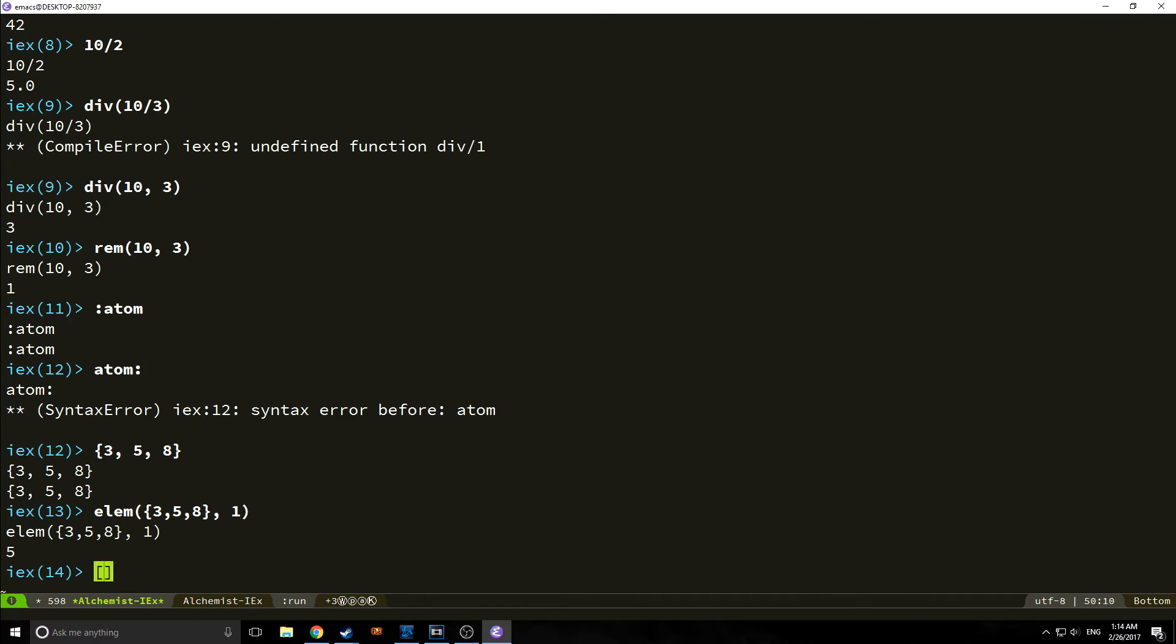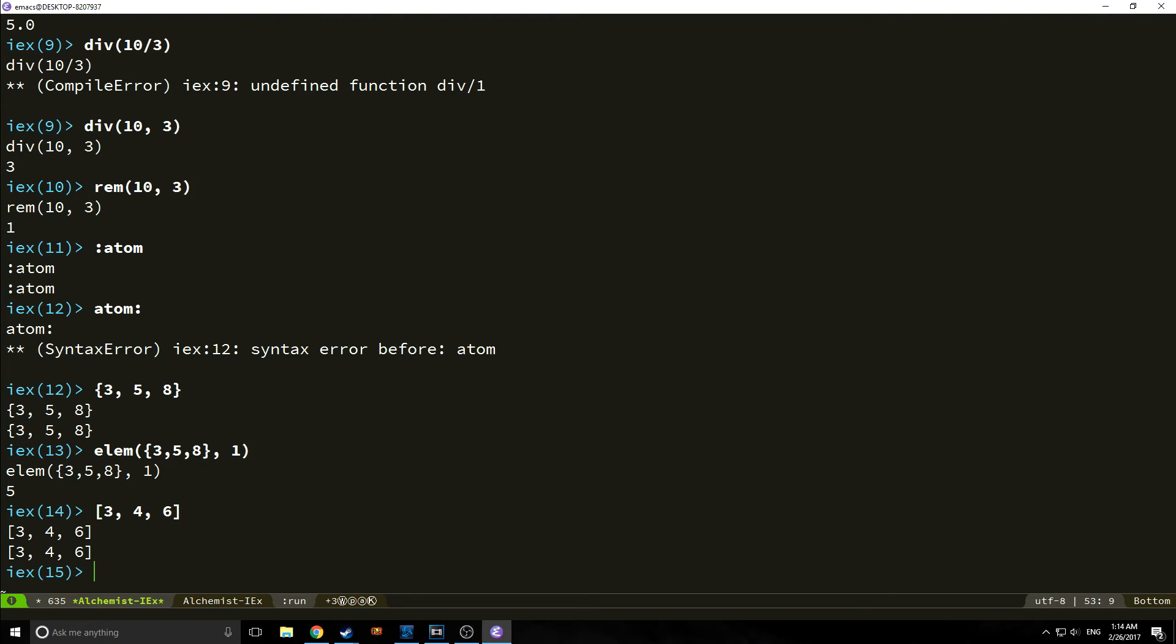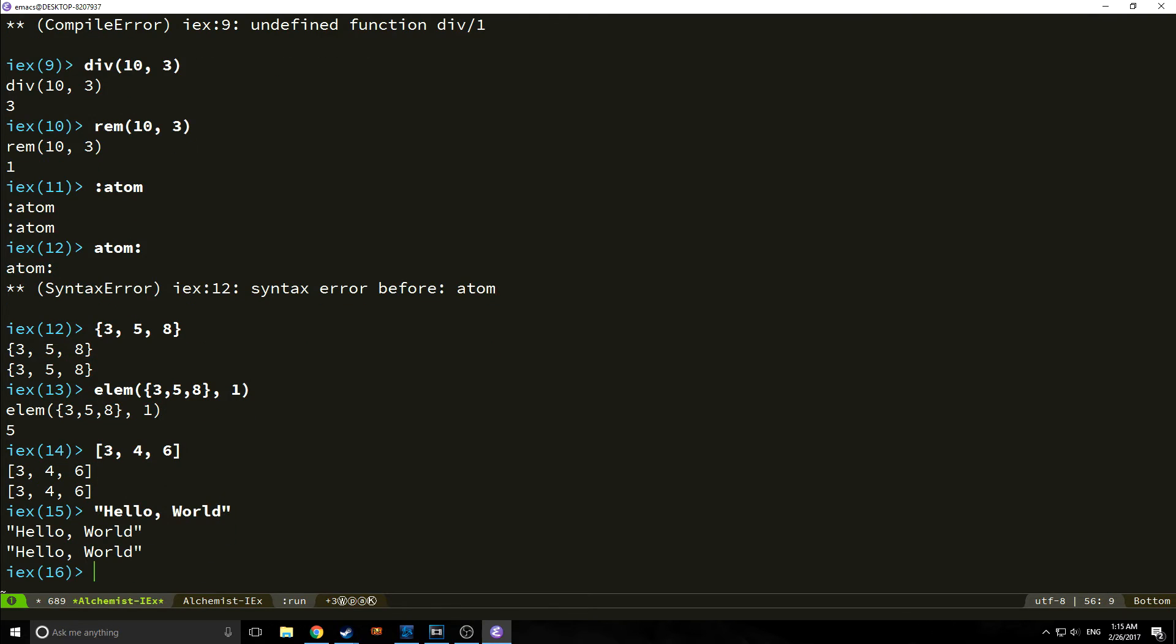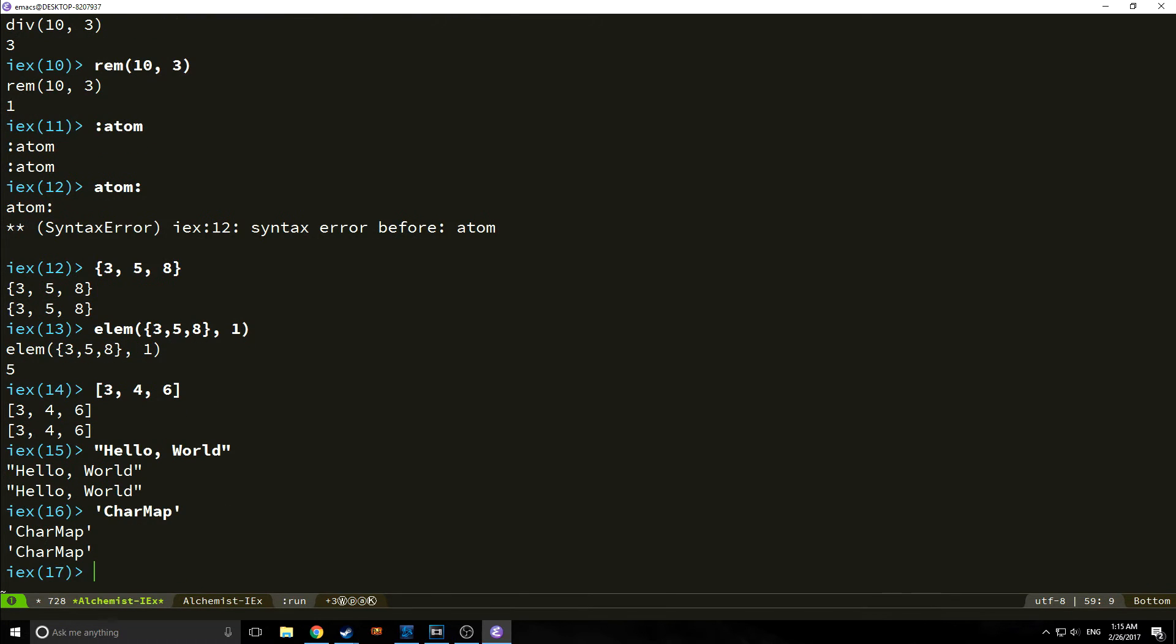We also have other collections of data, so we have what are called lists. Lists are basically linked lists, which are similar to arrays in a way. So we can say 3, 4, and 6 with square brackets, and that's a linked list. Actually, linked lists are kind of linked, no pun intended, to strings, which we also have in Elixir. So we can say hello, world. Make sure to use double quotes for strings, because single quotes are for what are called character maps.